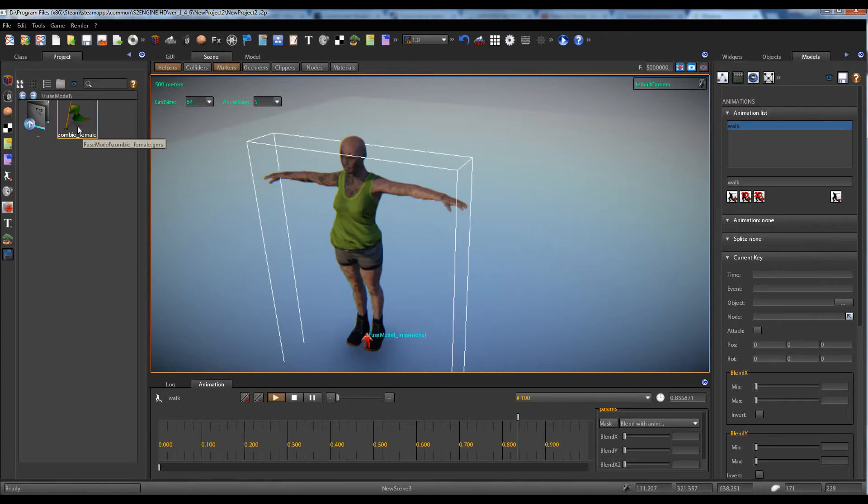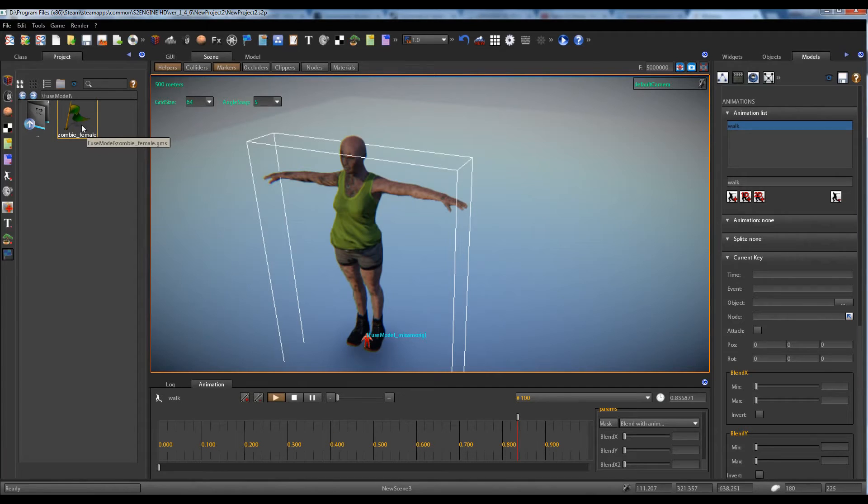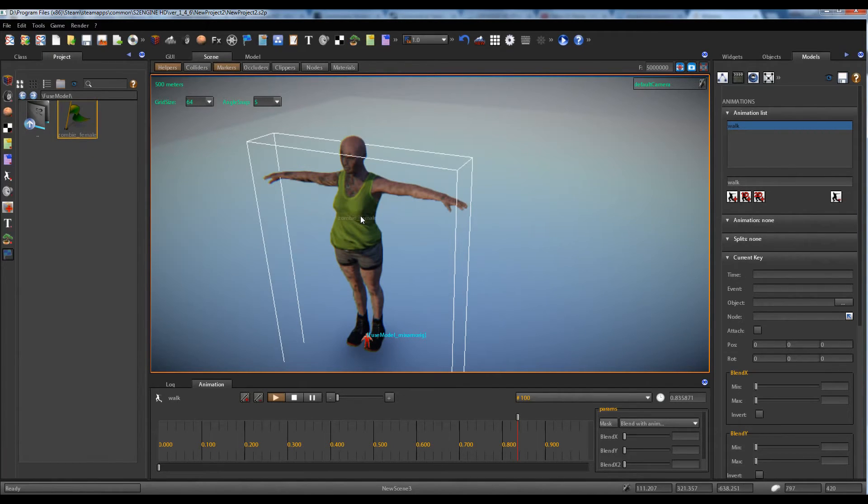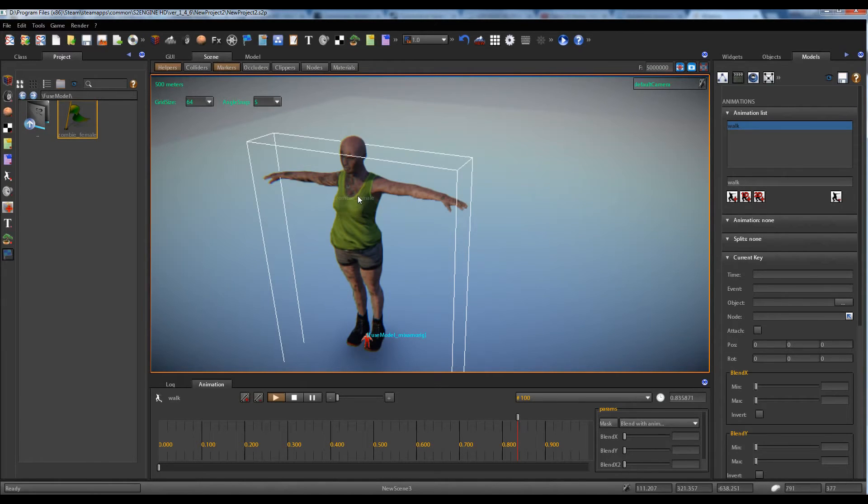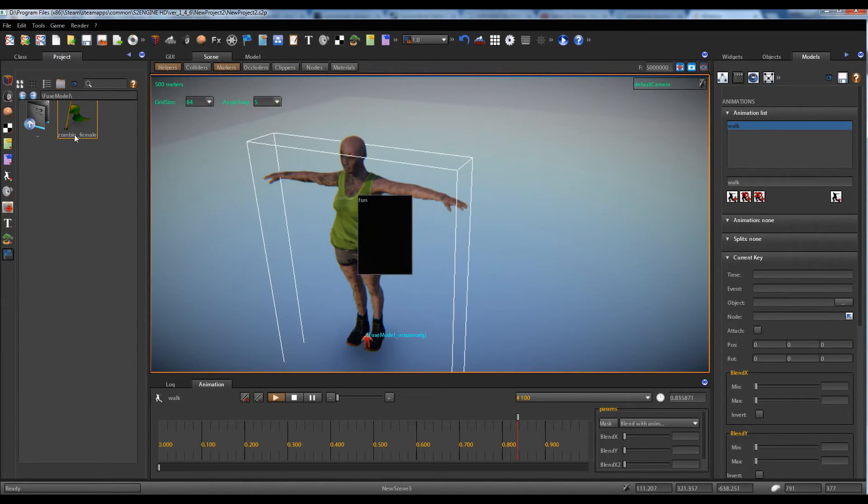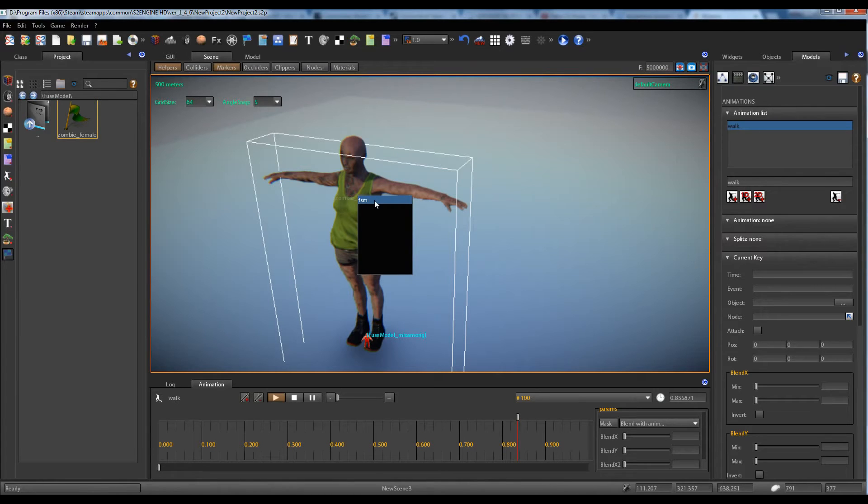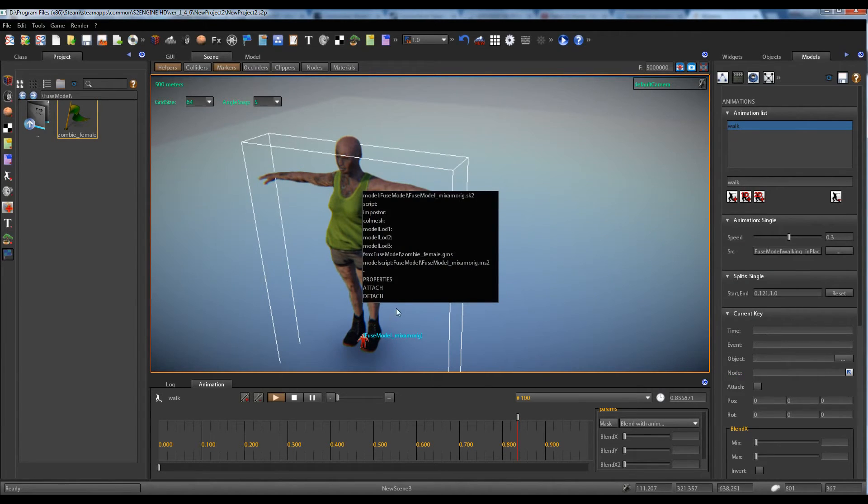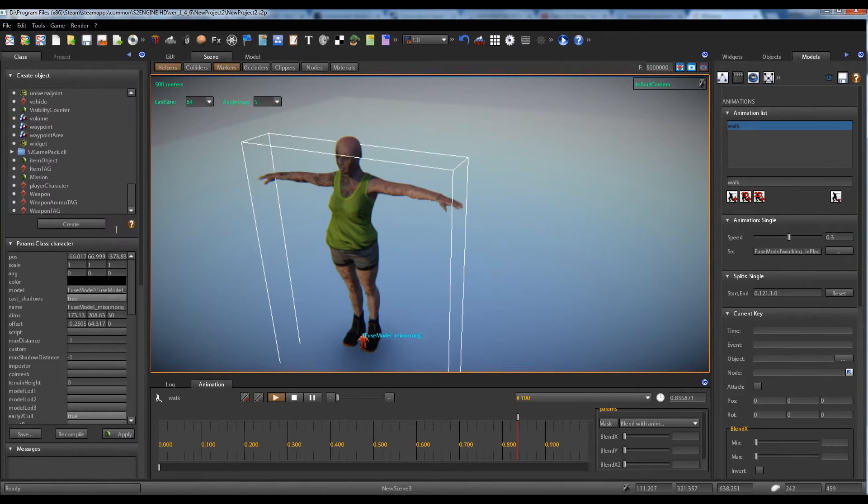have the finite state machine for the zombie tractor. We must link it to the zombie tractor, so we drag and drop the tractor inside the scene and click on FSM.